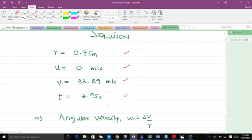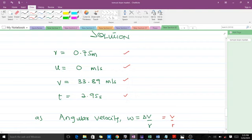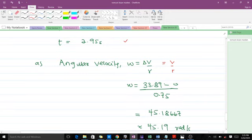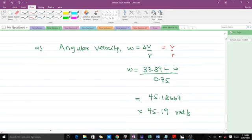The first part asks for angular velocity. Angular velocity ω = change in linear velocity / radius. Since our starting point is 0, the change in velocity equals our final velocity. So ω = 33.89 / 0.75 = 45.1867, which rounded to two decimal places gives 45.19 rad/s. This is the angular velocity.